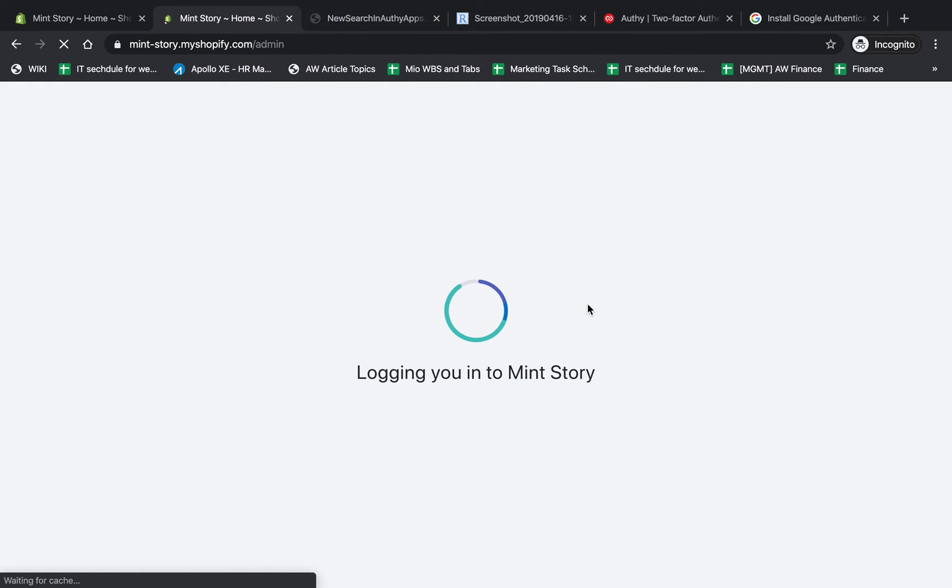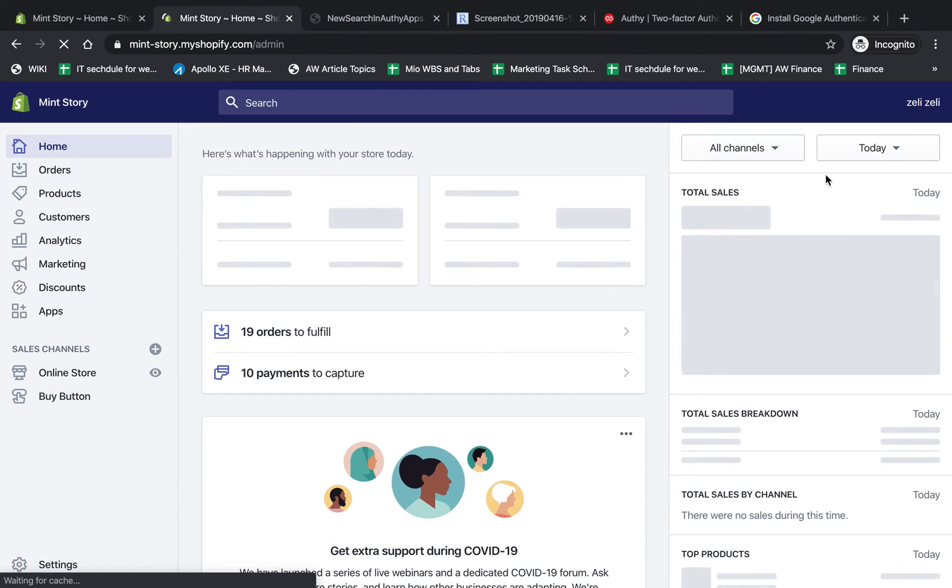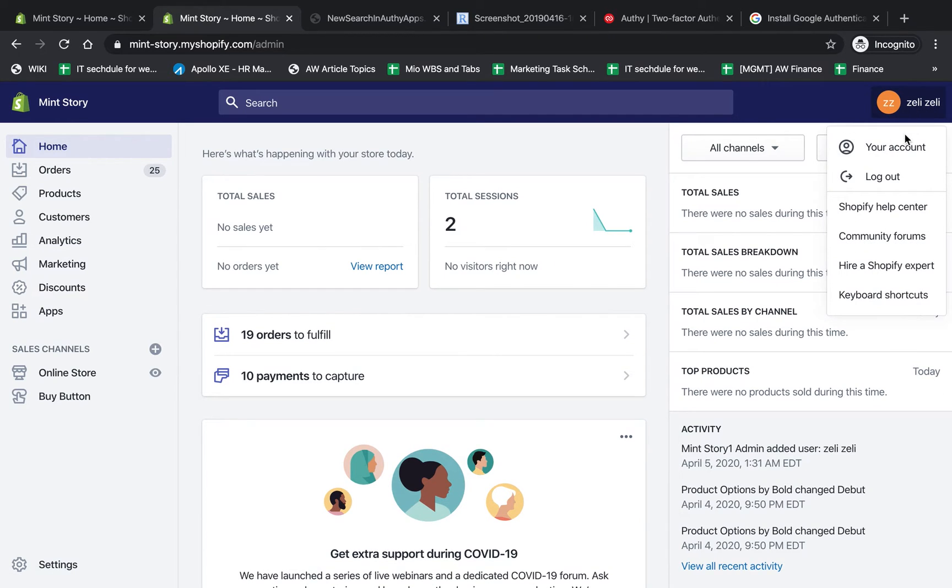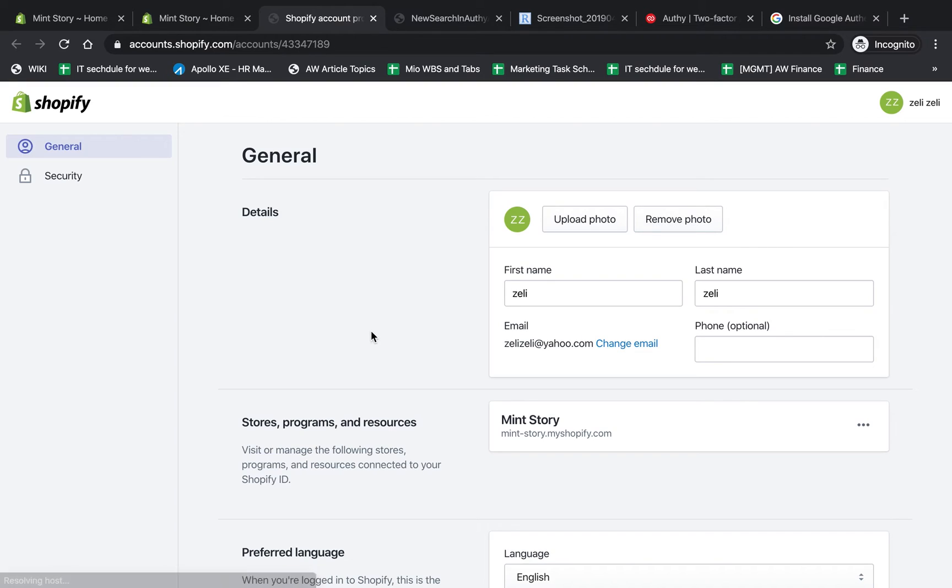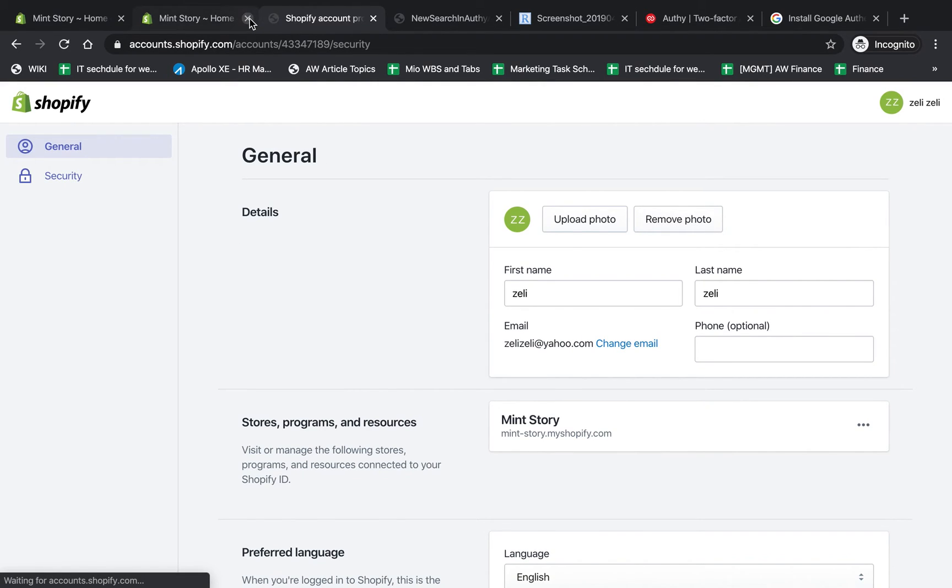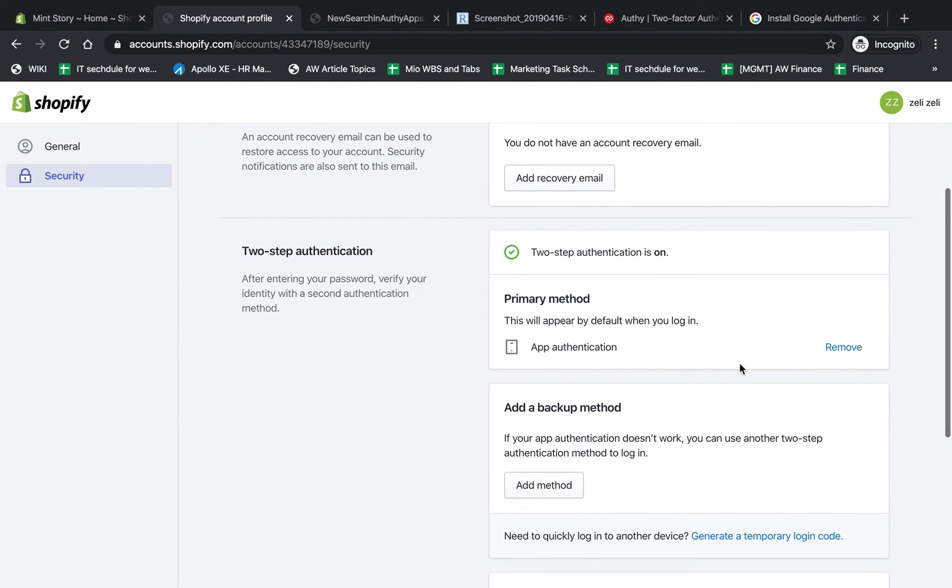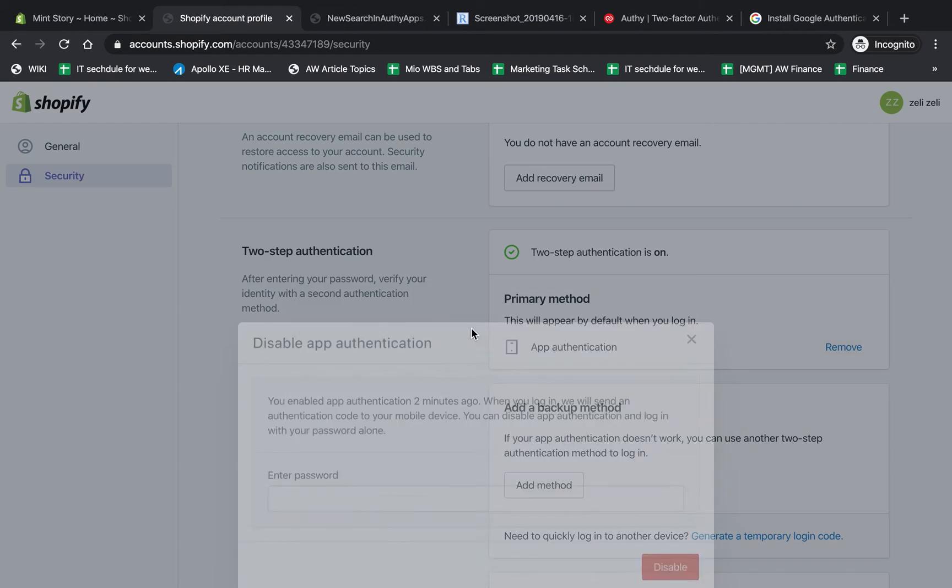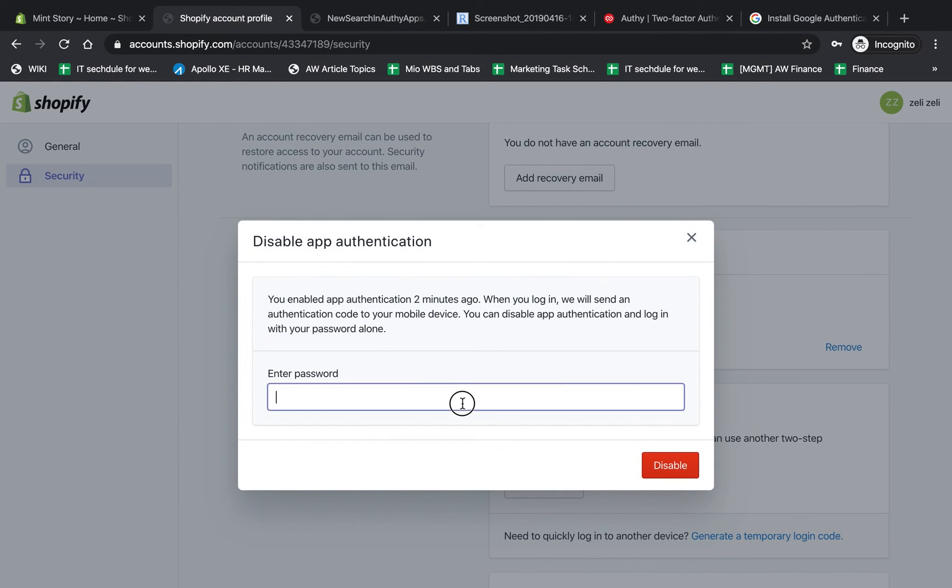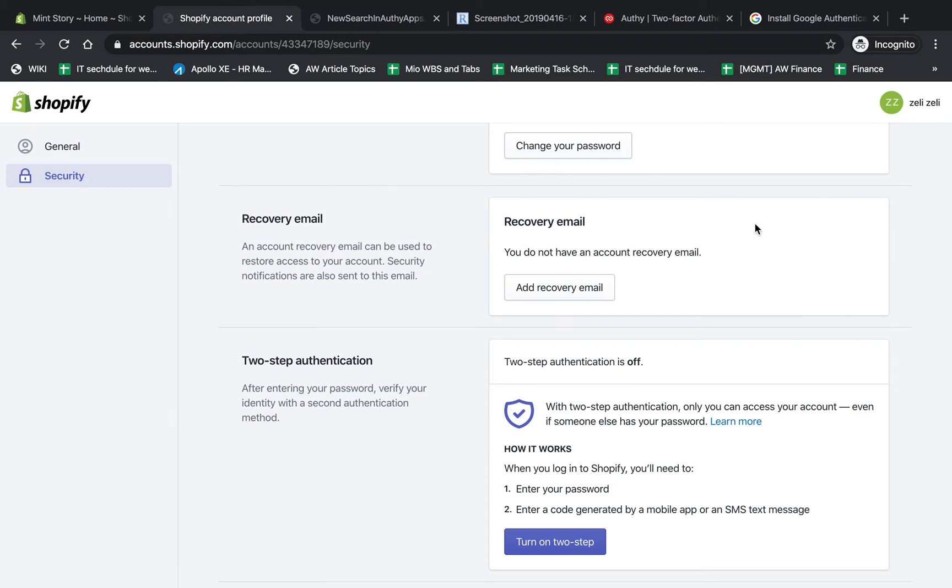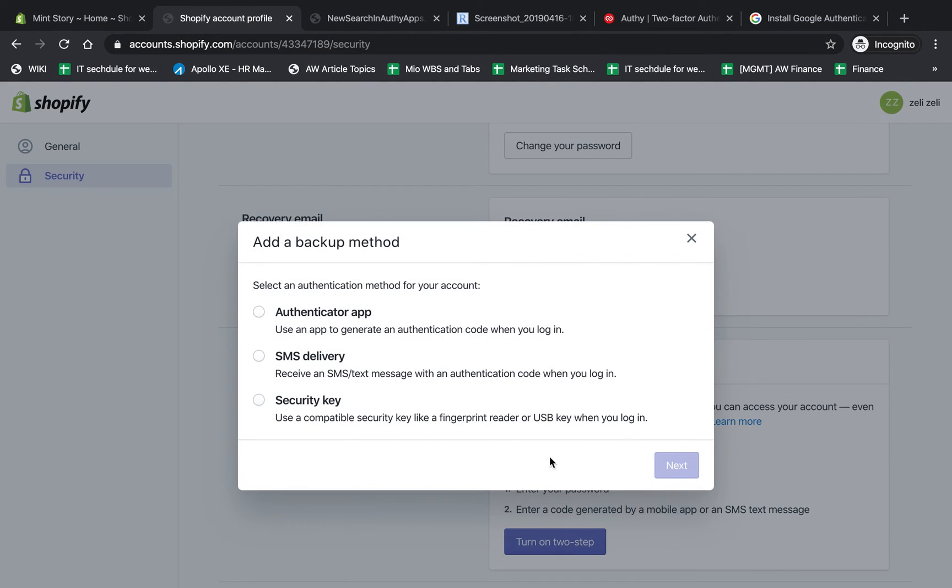Now I'm going to show you one more thing - enabling SMS message instead of using the app. I'm going to go to Security and remove this, then enter my account password. Then I'm going to go back to two-step and turn it on.